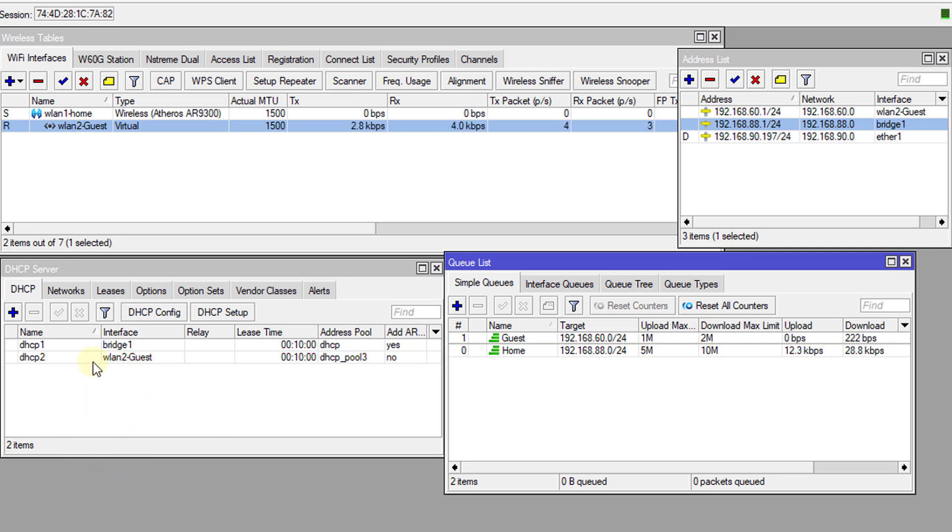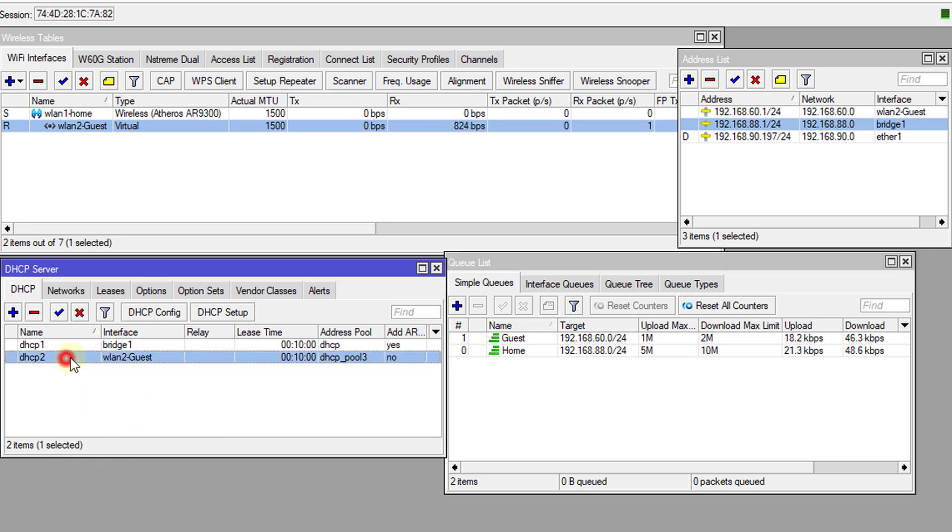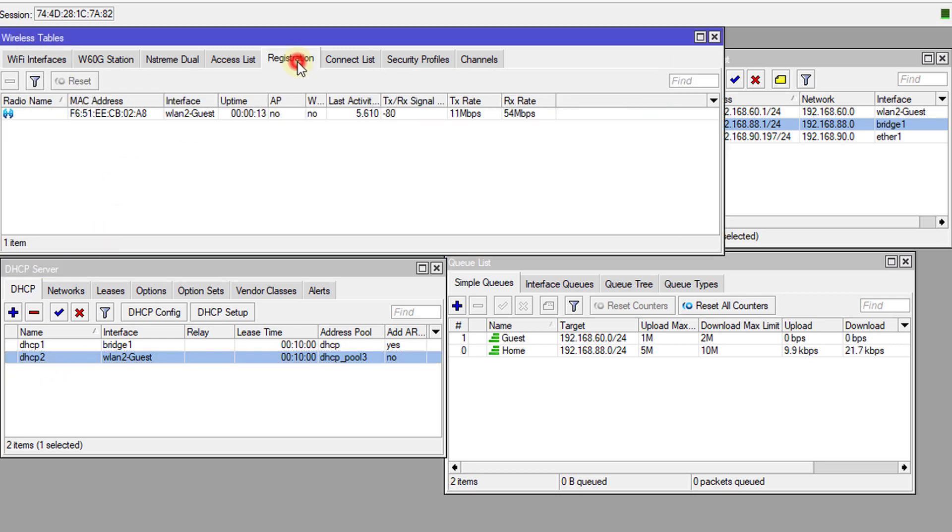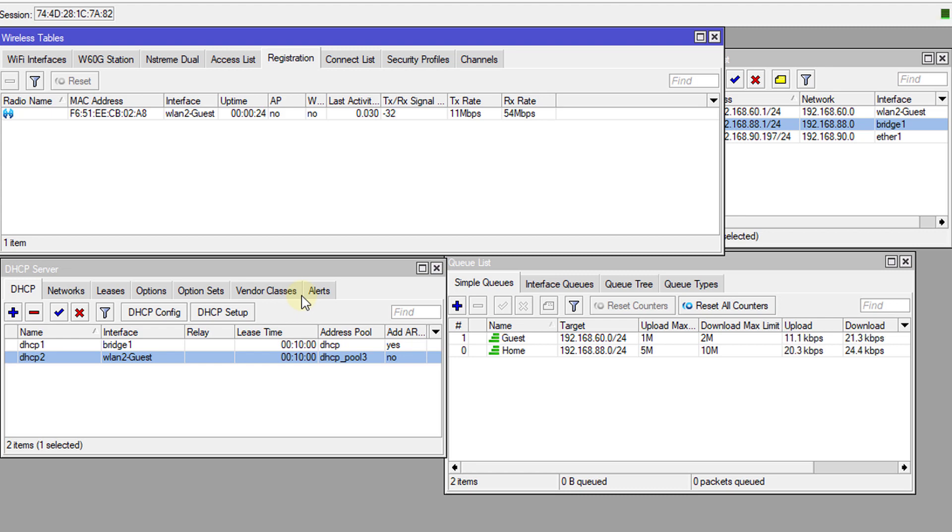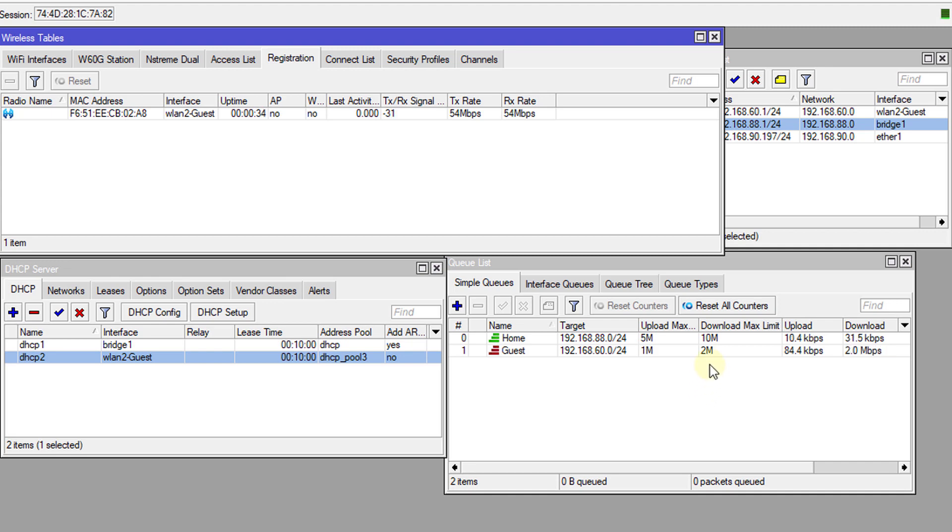You notice the DHCP server changes from red because now the interface is active. If you go to registration, you'll see a device connected. I'm going to do a speed test from my device. I'm currently doing a speed test. The guest is not going any further than two. I'm currently doing a speed test on guest.